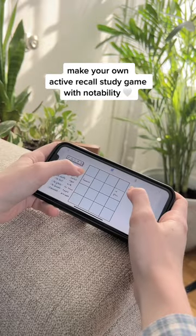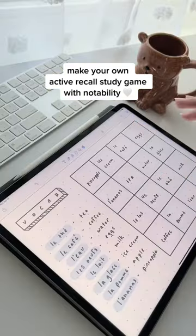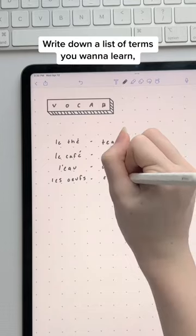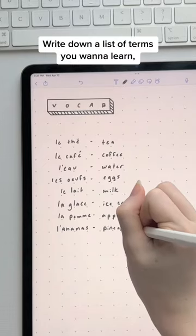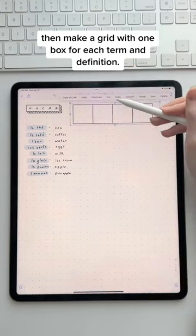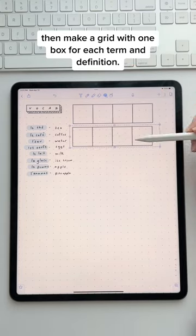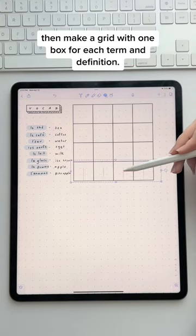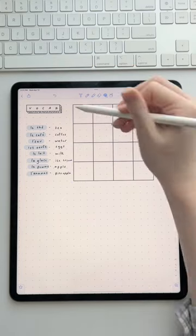Make your own active recall study game in Notability. Write down a list of terms you want to learn, then make a grid with one box for each term and definition.